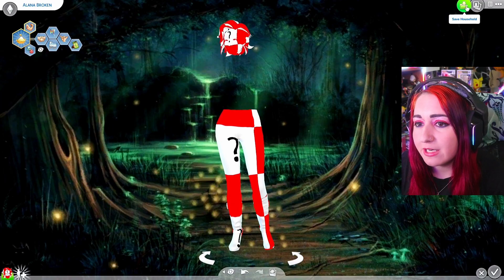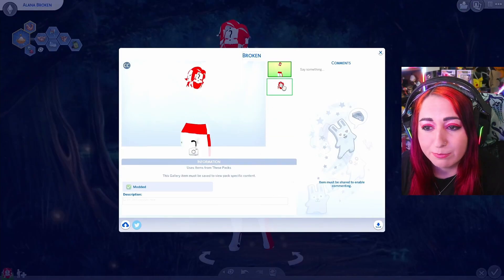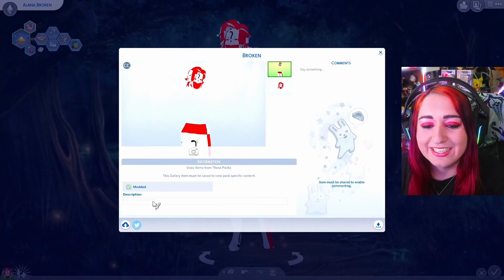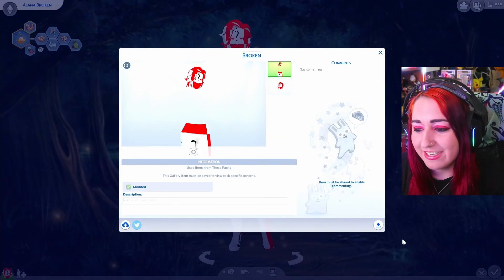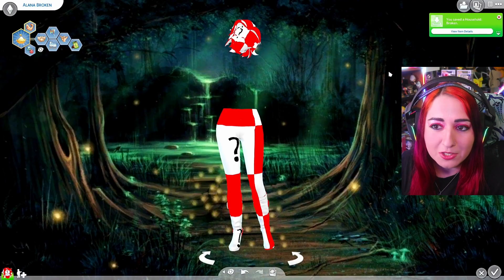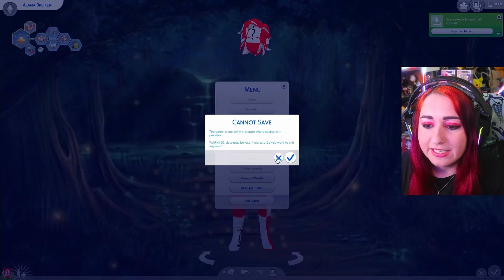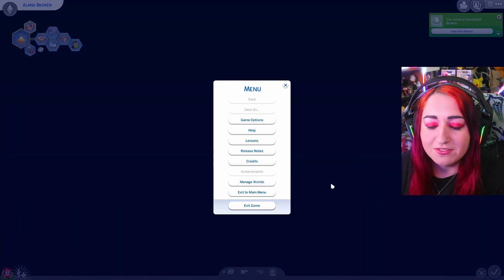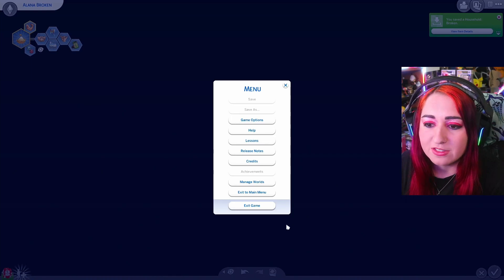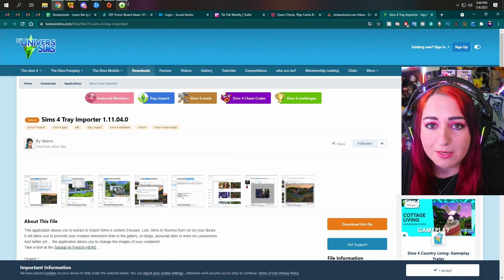So then what you're going to want to do once you found the CC that's broken, you're going to want to save it into your gallery. Don't upload it. You don't need to upload it. Just save it to your gallery and then you can exit your game. There's no need to save because then we're going to open up the tray importer.